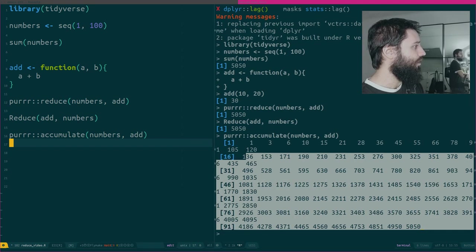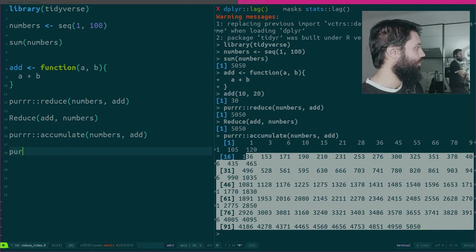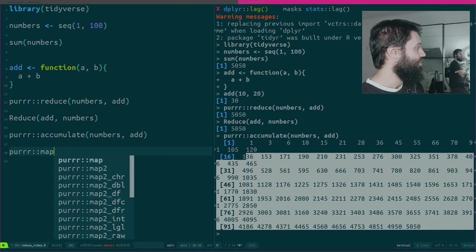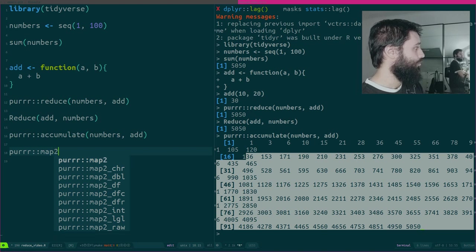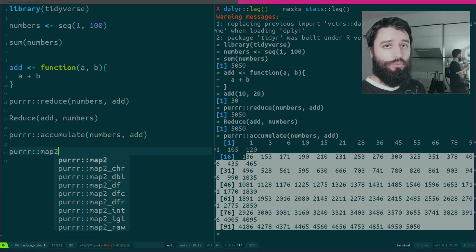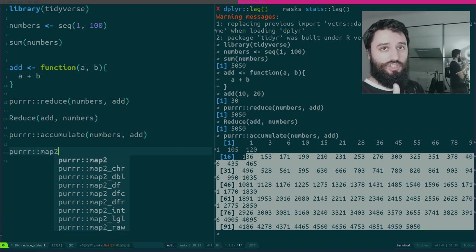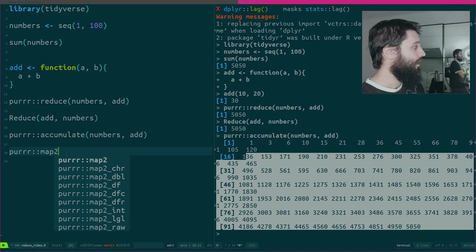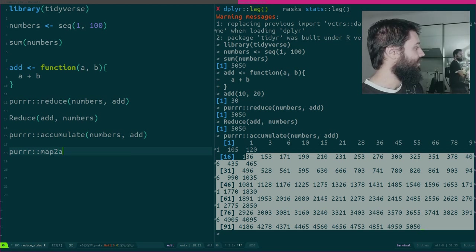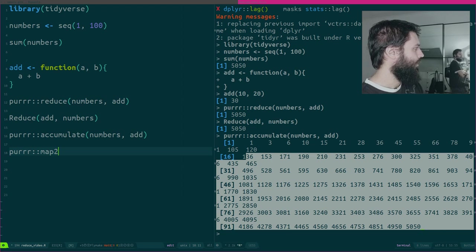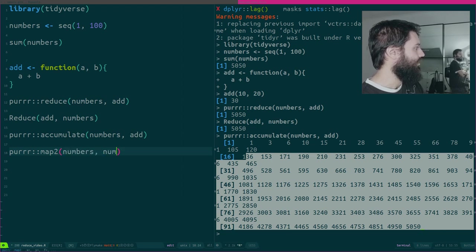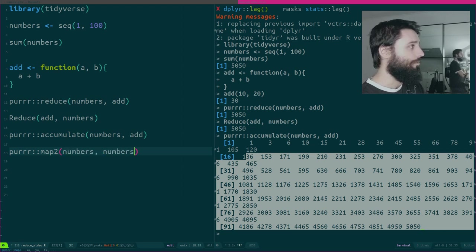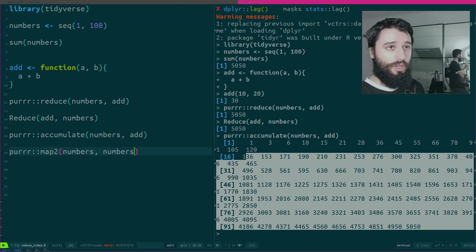There's another function that I want to show you, also from purrr, which is called Map2. So there's Map, Map2, and then there's PMAP, which is a generalization of Map2. Let me take the opportunity of having numbers. I'm going to use numbers twice and I'm going to use add.